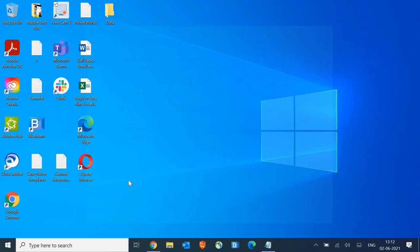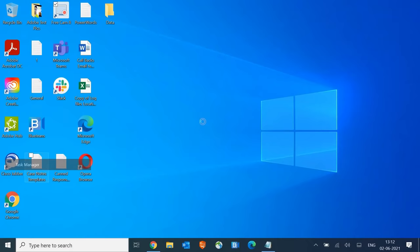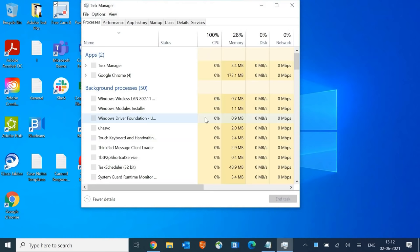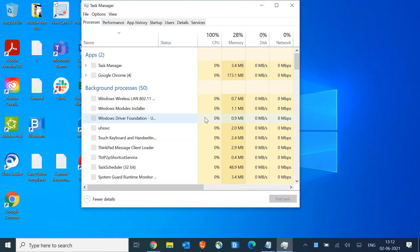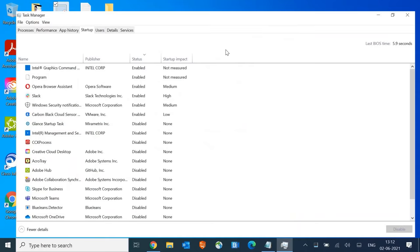Once done, close this. Now for the next step, we're going to open Task Manager. Right click and go to Task Manager, then go to the Startup tab.